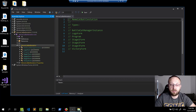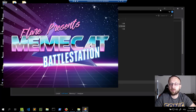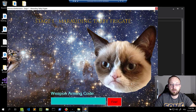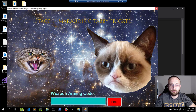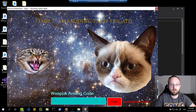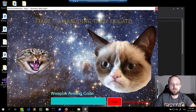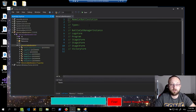Before we start, let's run the application. We see a splash screen with some animation, and we need to provide a code to continue. If we don't enter anything we can't even press the button, but if we type anything it says 'invalid weapon code.' So let's try to find what the valid code is.